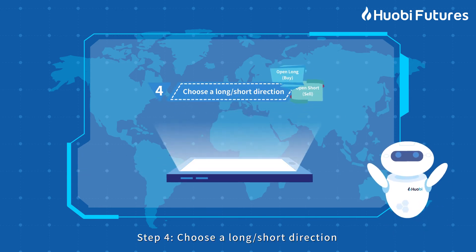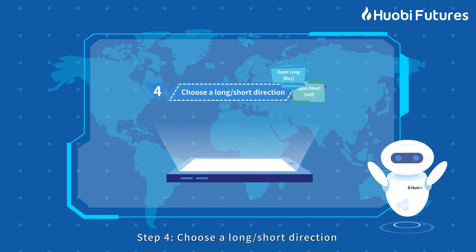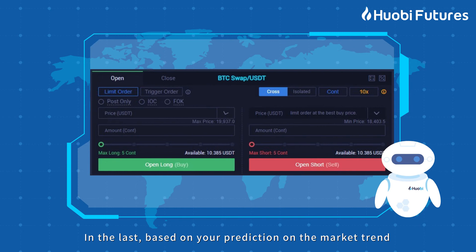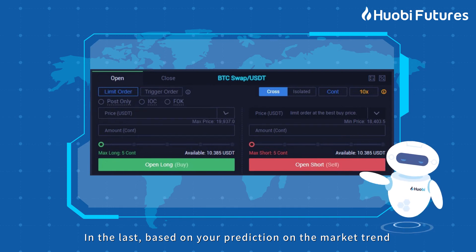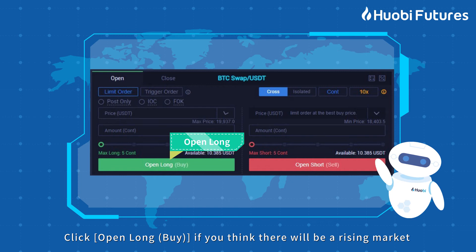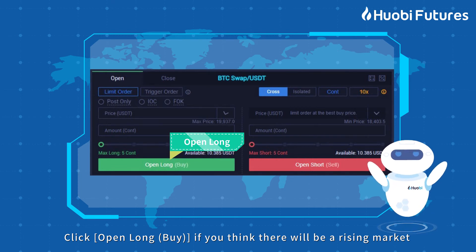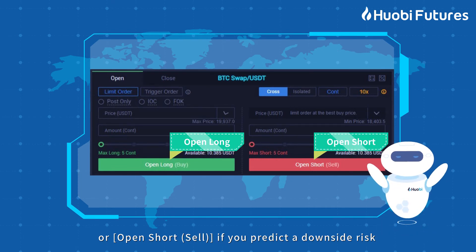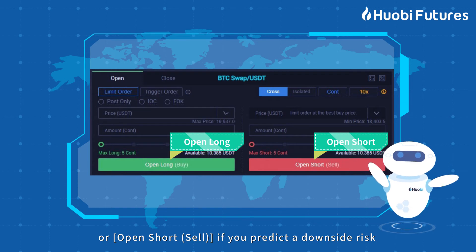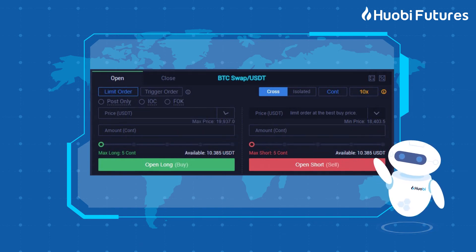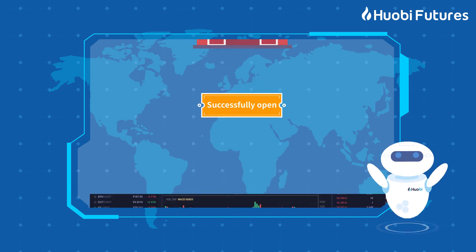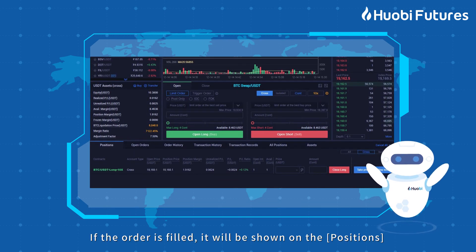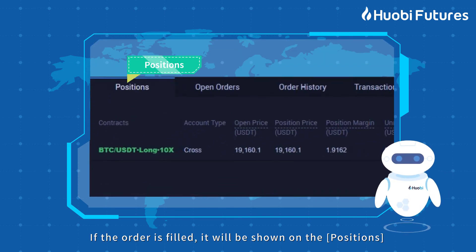Step 4: Choose a long or short direction. Based on your prediction of the market trend, click Open Long Buy if you think there will be a rising market, or Open Short Sale if you predict a downside risk. Now you've opened a position. If the order is filled, it will be shown in Positions.